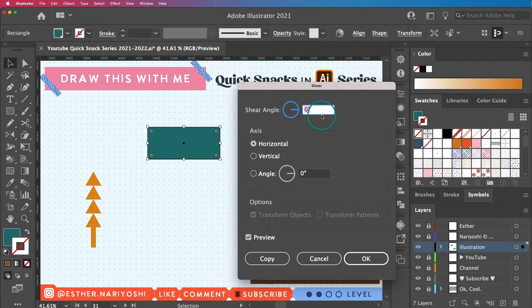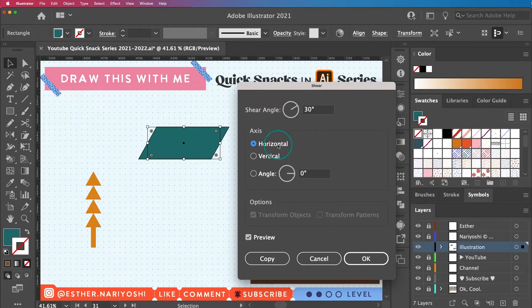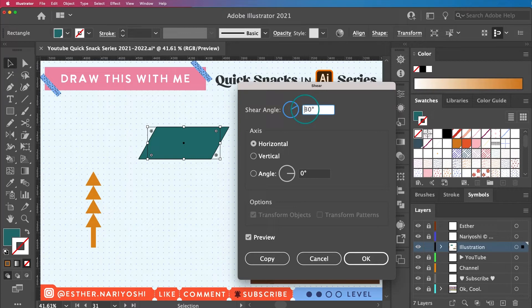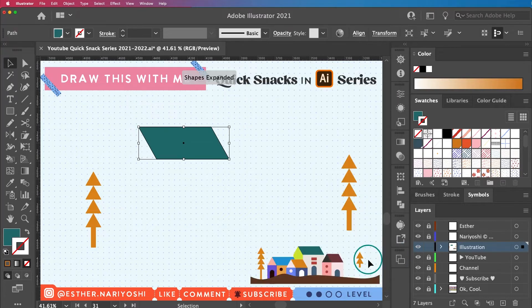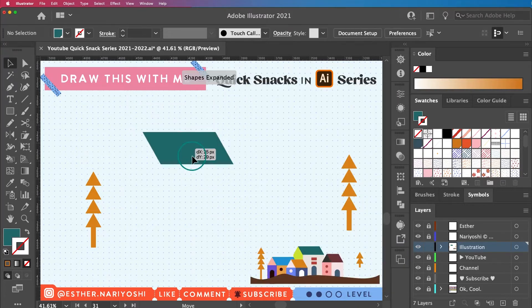So I'm going to press 30, and then it's going the wrong direction. Whenever you find things are going to the wrong direction, you just put minus in front and it will go back. There you go.